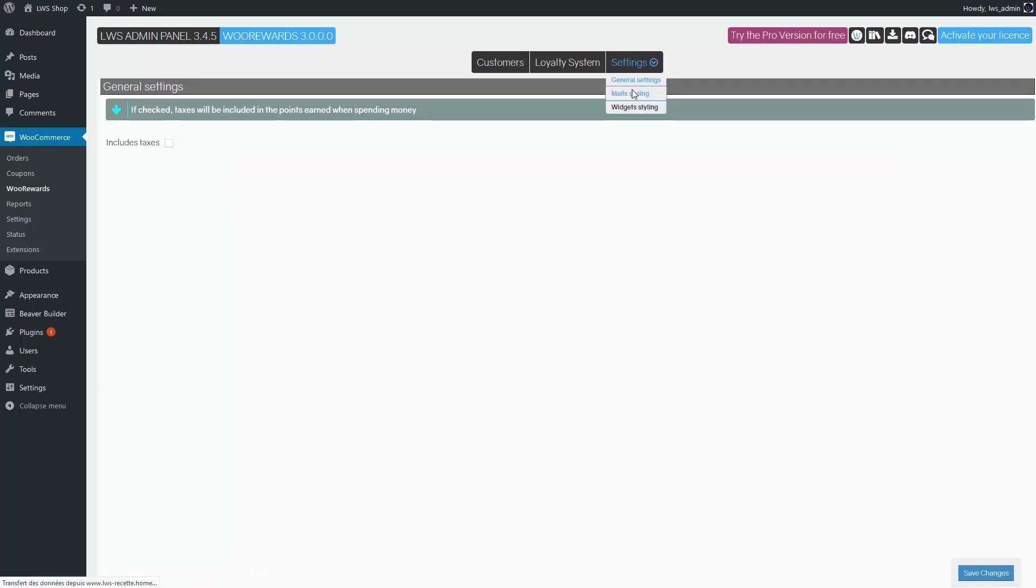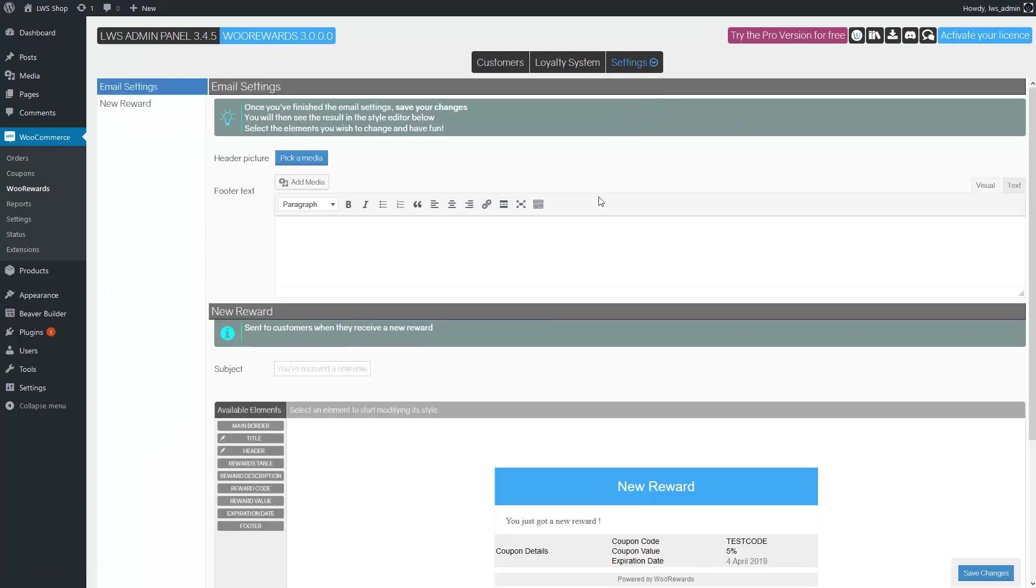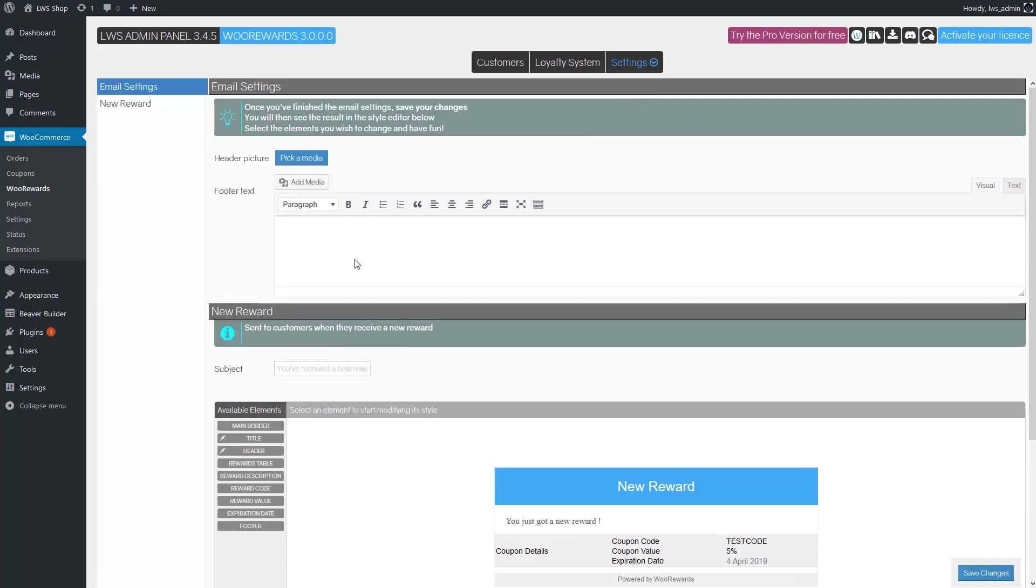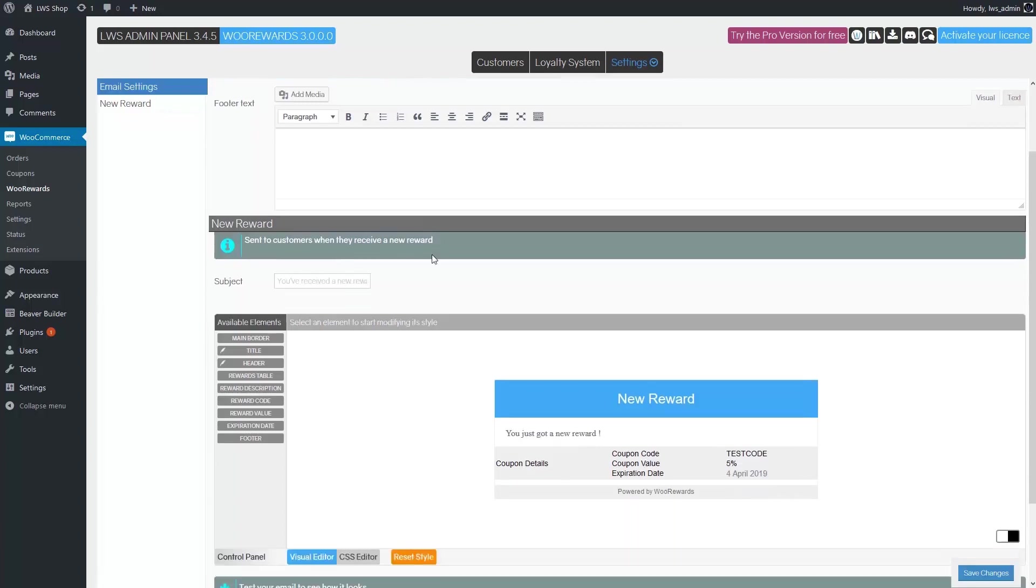In the mail settings, you can change the look of emails that customers will receive when they get a reward. You can set your logo, change the footer text and the email subject in the upper part. For the footer text, the HTML code is allowed if you want to create a link to your website, for example.